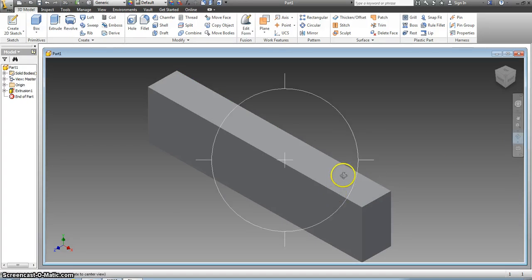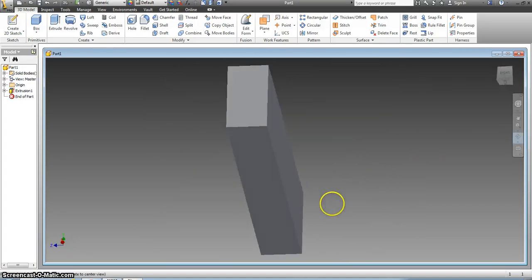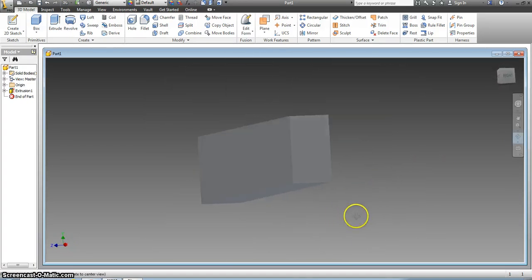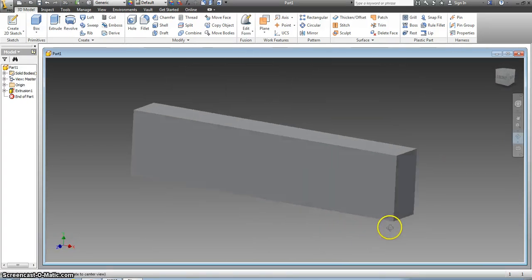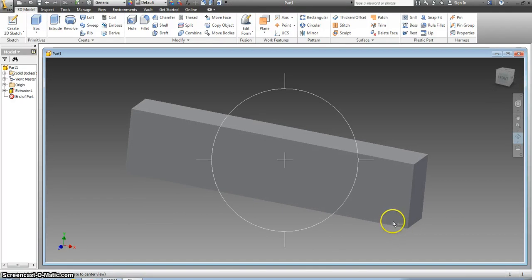Okay and then I can rotate that around. I can see how it looks. That is my block. Now I have to draw an angle on here because my block is partially cut off.